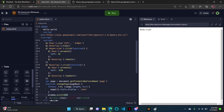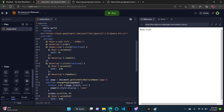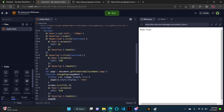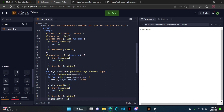Window.scroll zero zero. Then dollar sign hashtag nav dot animate, left negative 630. Then exit that animate. Dollar sign hashtag overlay dot fade out. Then page[pageNum minus one] dot style dot display equals block.